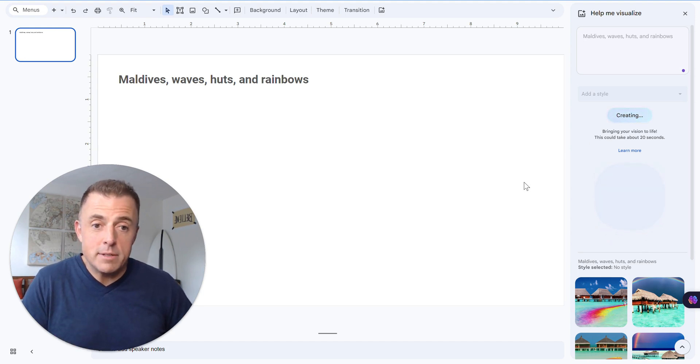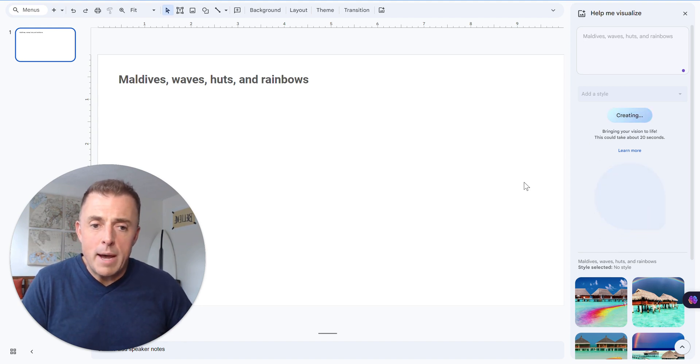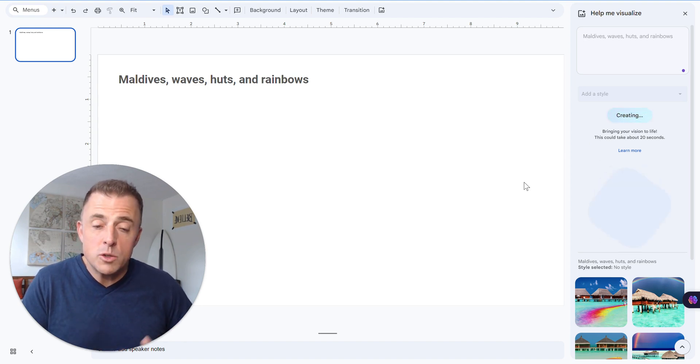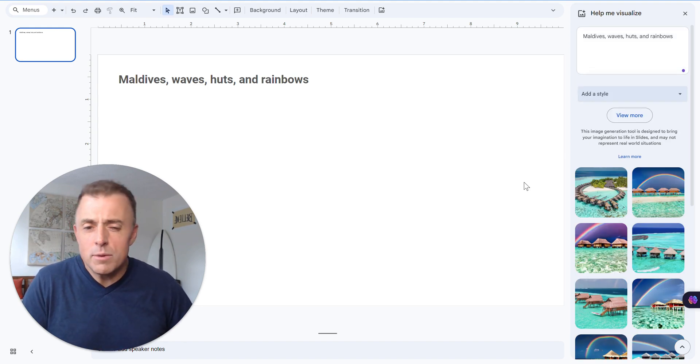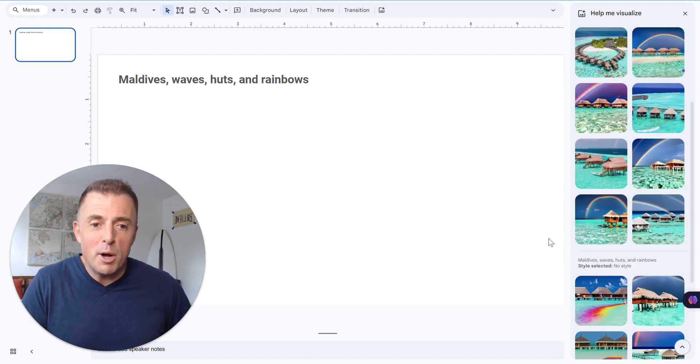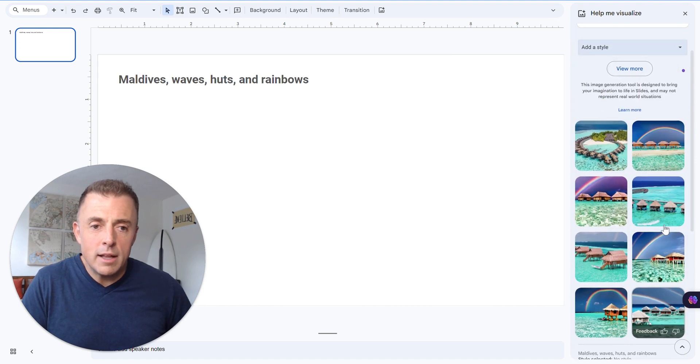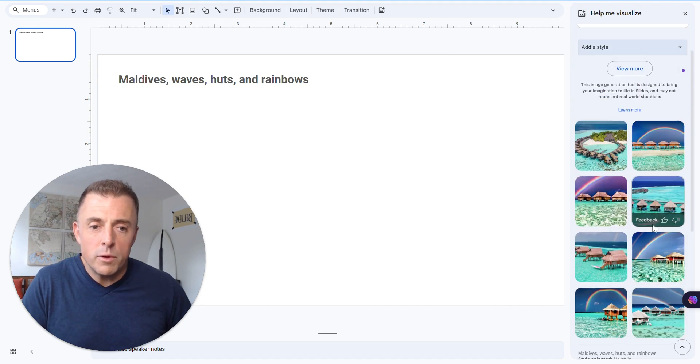Every time, it's like a roll of dice. It's something new. It usually takes about... It says it takes 20 seconds. It doesn't always take that long. Here we go. All right. So we've got our rainbows, our Maldives. Not a lot of waves, though. Not a lot of waves in any of these. Oh, there's some waves right there in that picture.